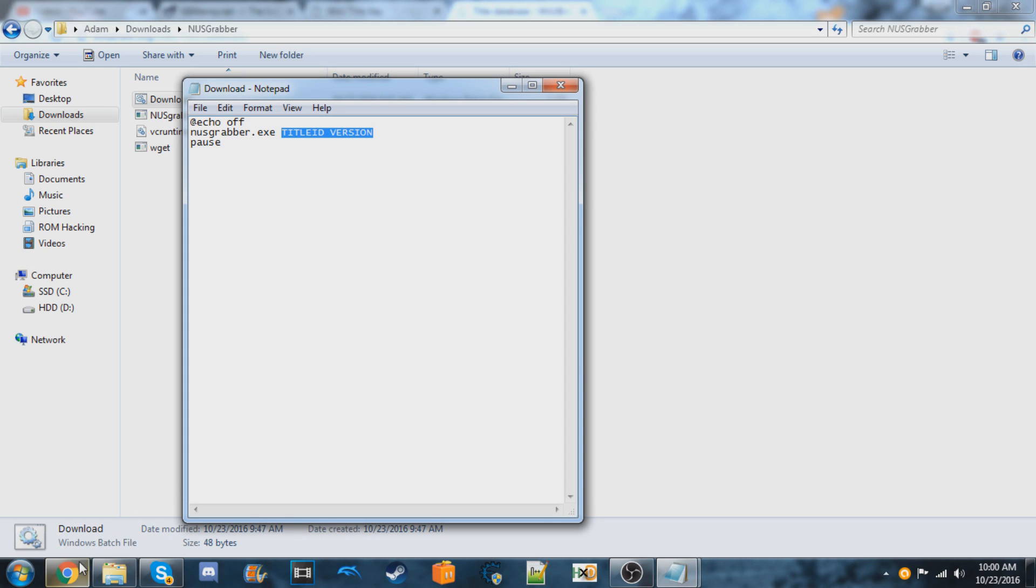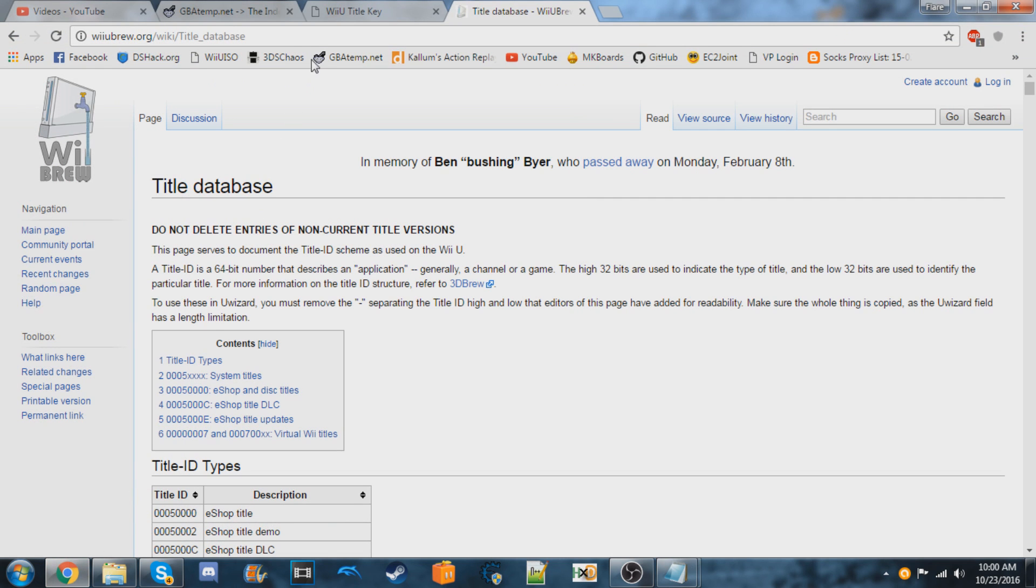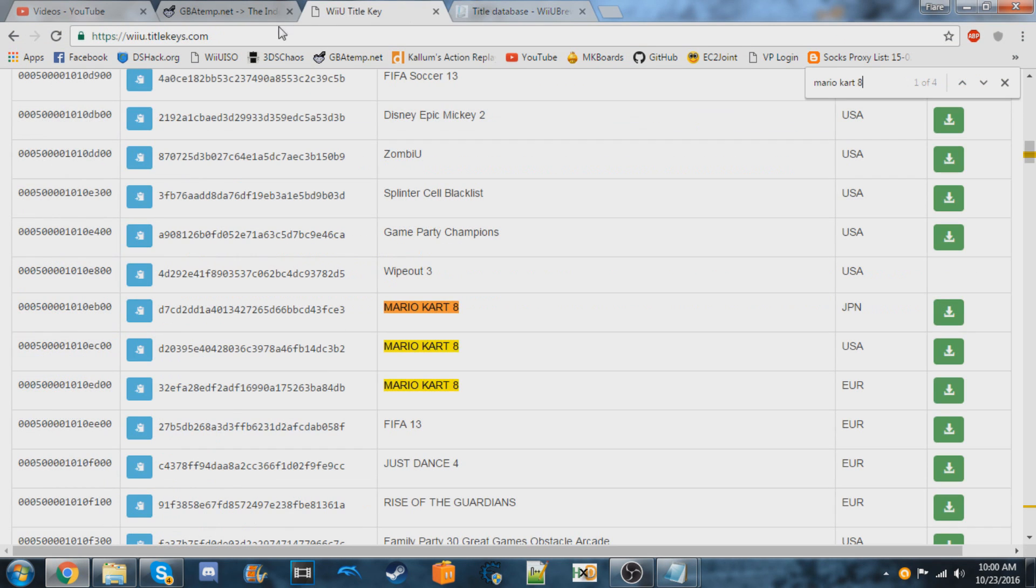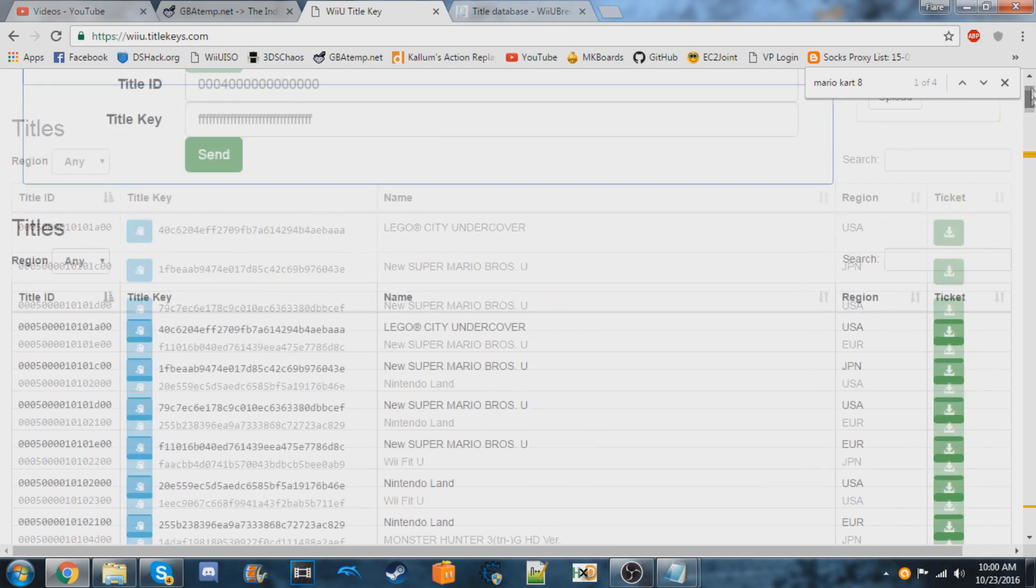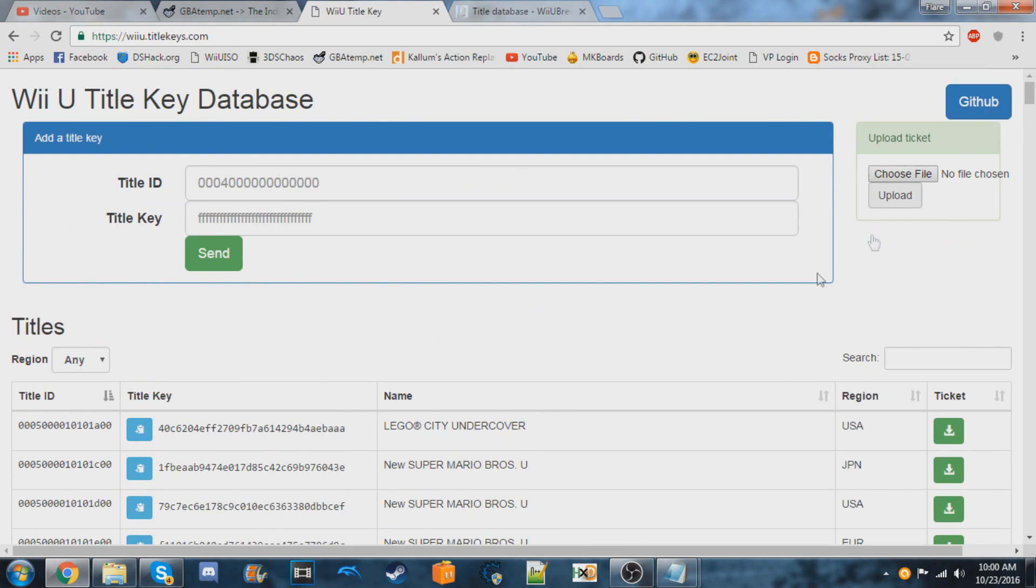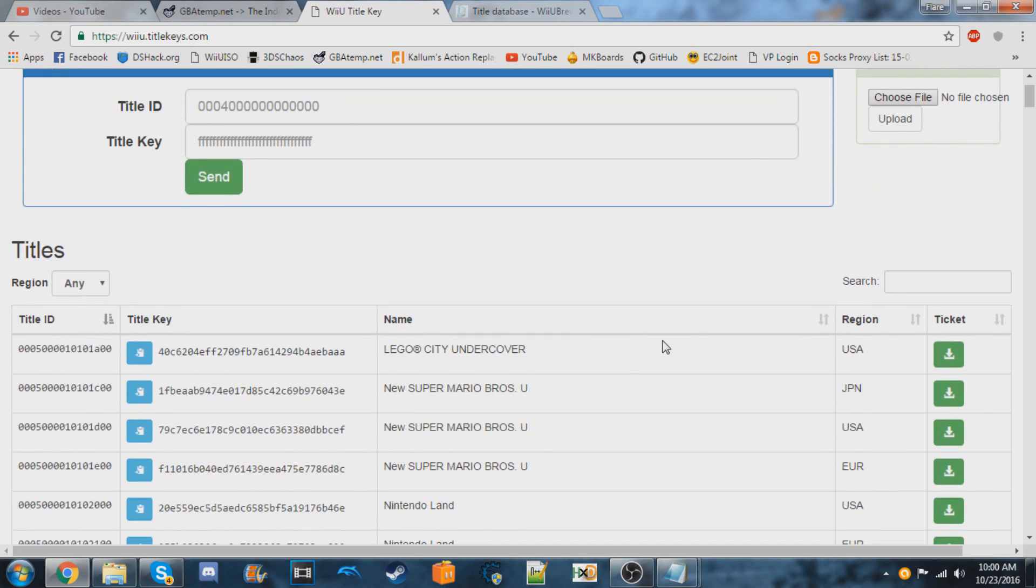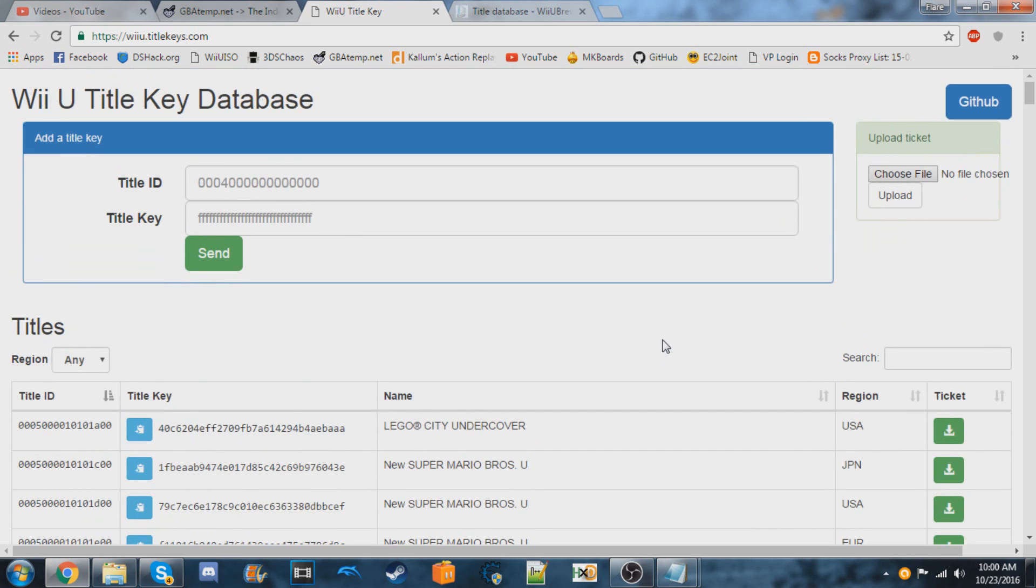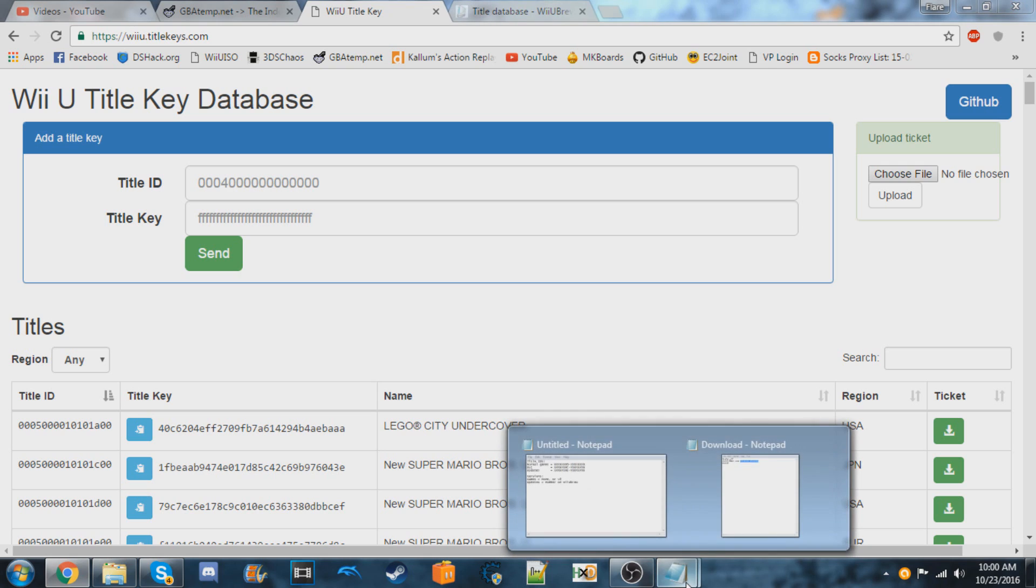So you can use either wiiubrew.org or you can use wiiu.titlekeys.com. I'll be showing you how to install DLC and also how to install normal games. I don't think I made it clear enough on which titles are DLC and which ones are the actual games.